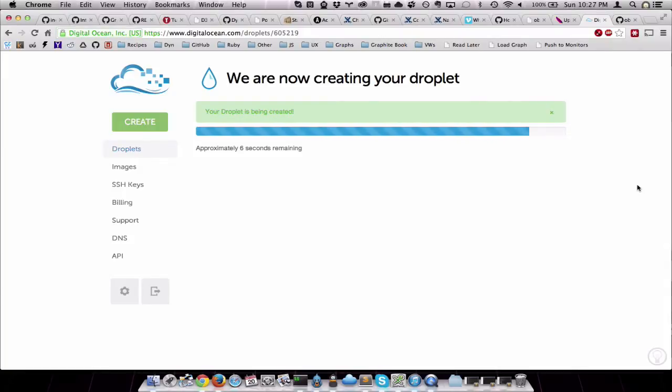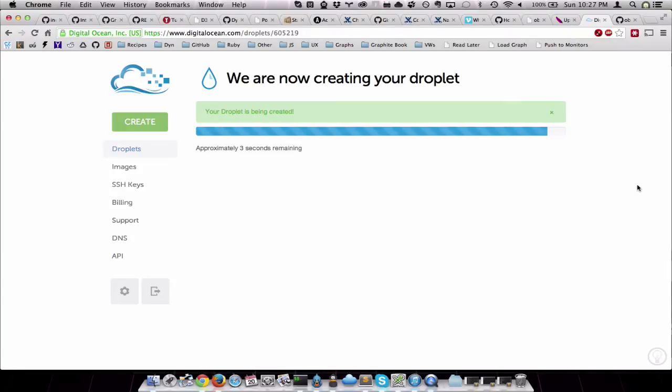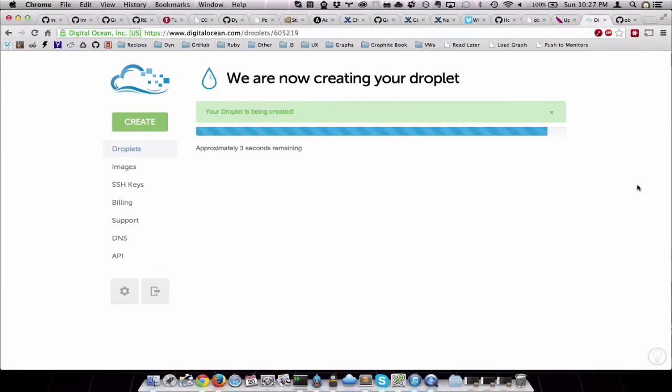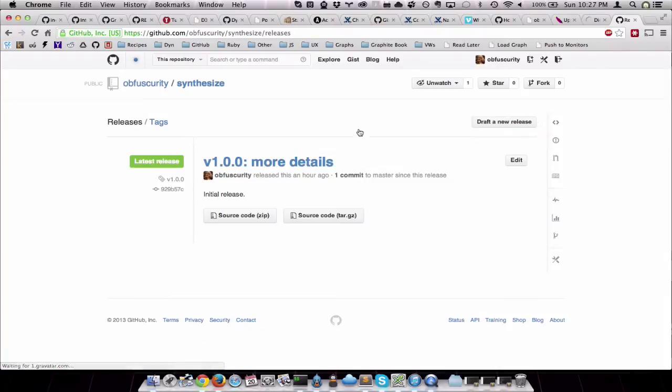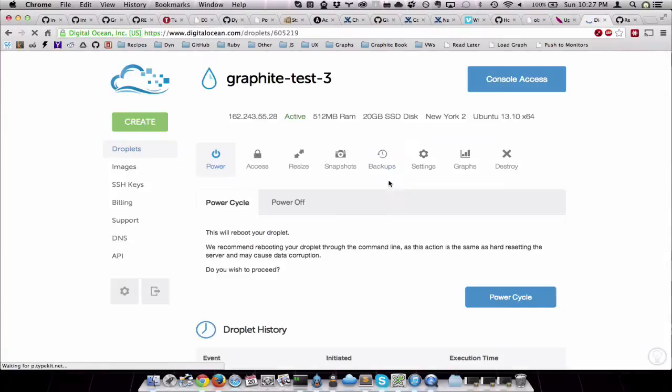In fact, I recently wrote about the new Playfair hosted Graphite service, and they use DigitalOcean on their back end. We're about done. Let's jump over to release here. Grab the IP.